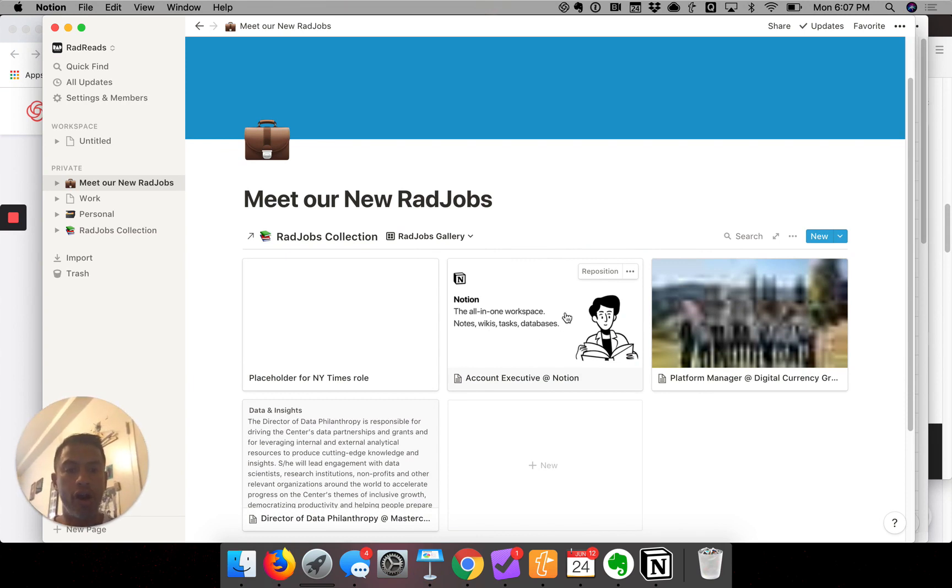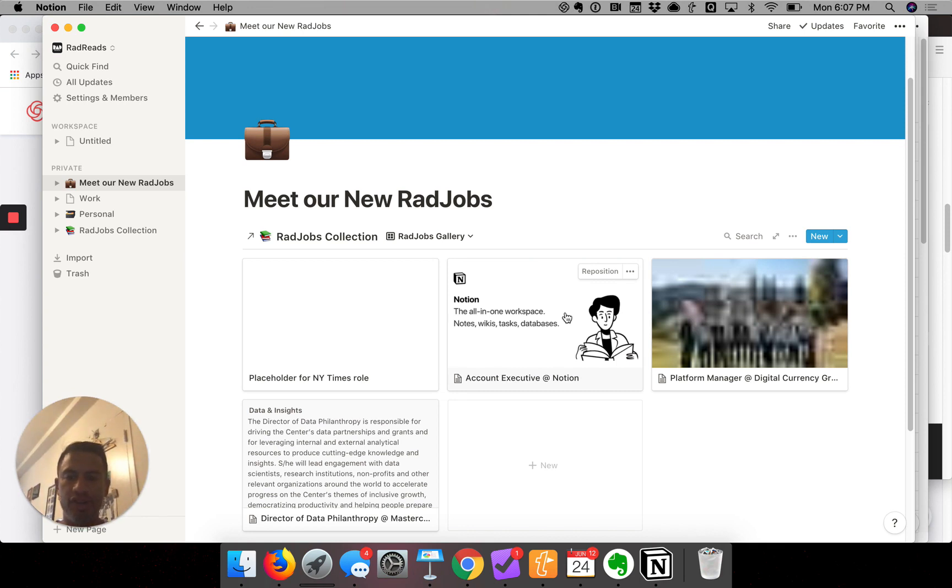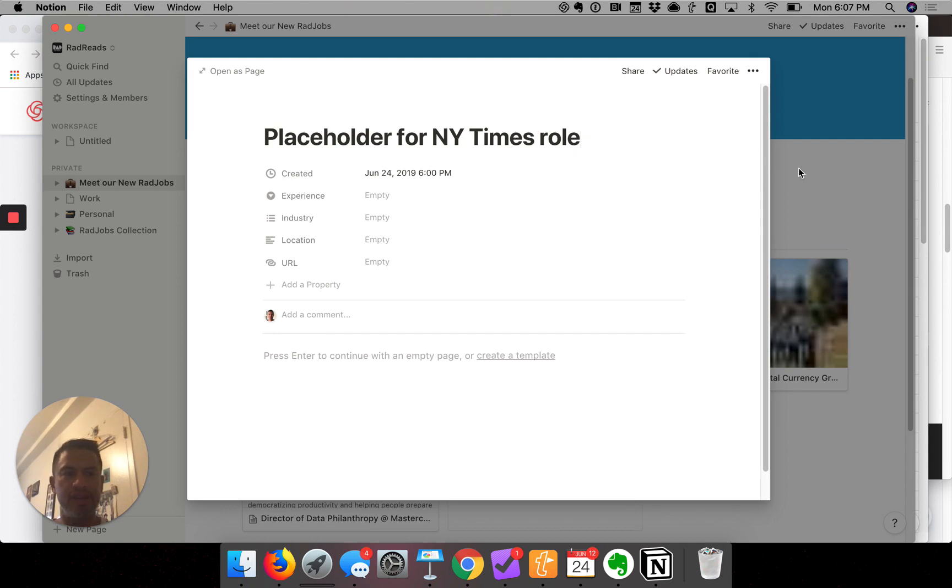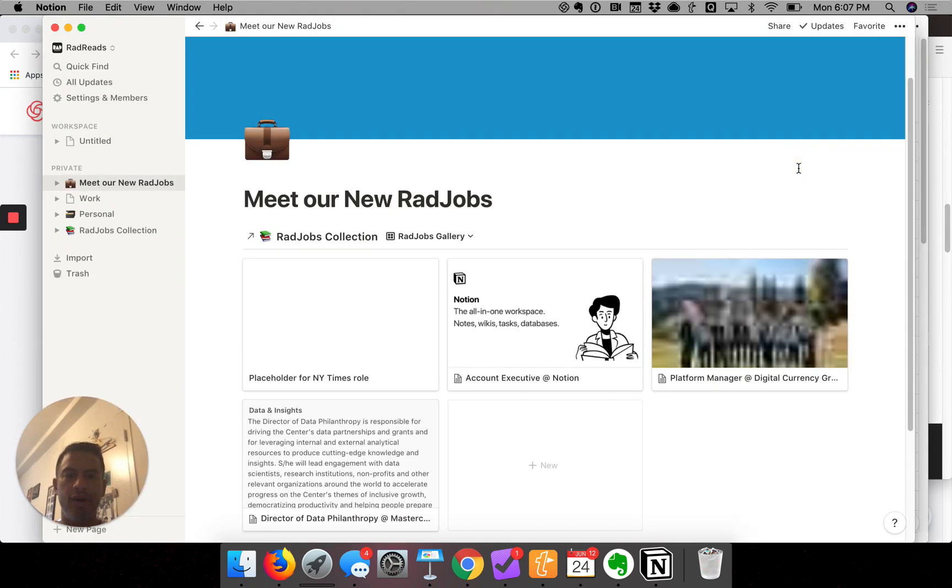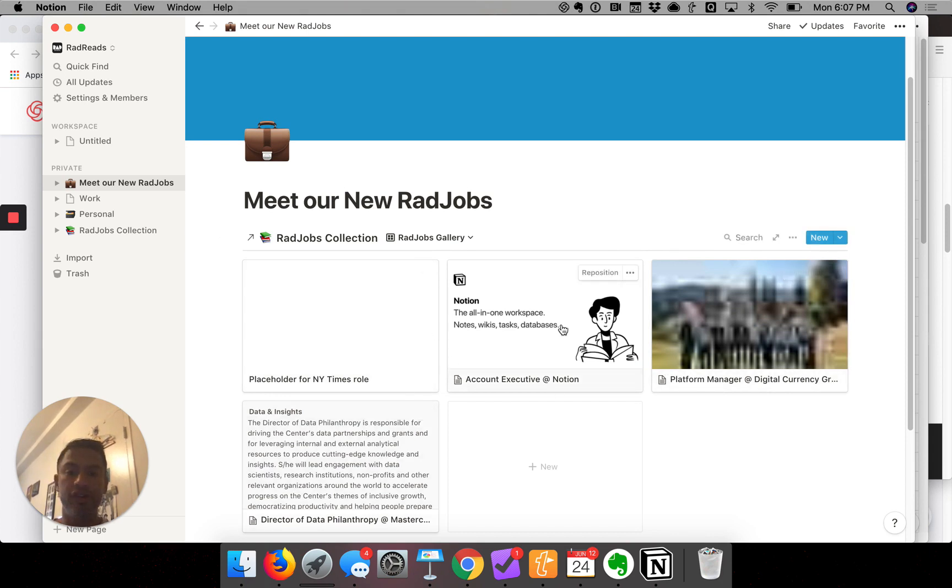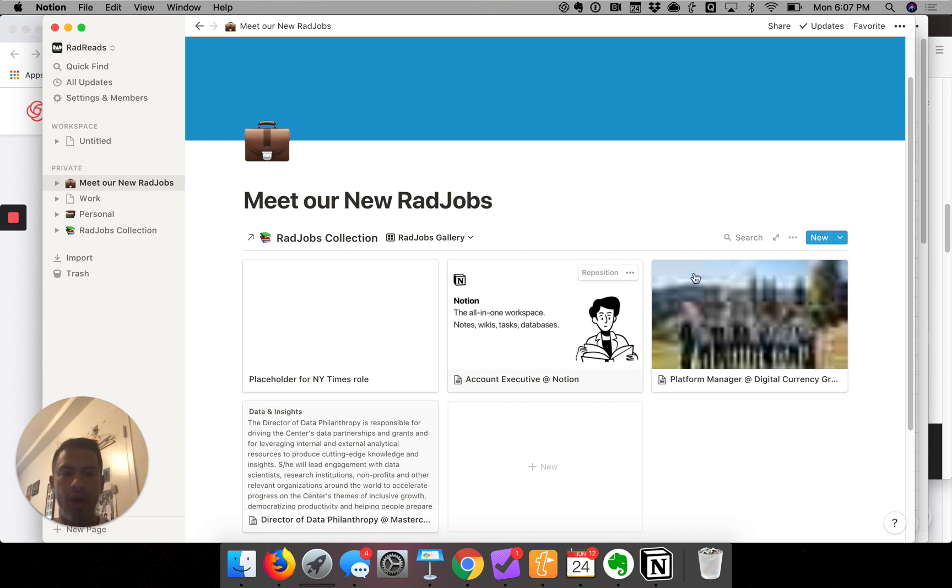Now you'll see it turned each of our sections, each of our pages, each of our records into a little card. A few things we need to do here. First, if you see this role here, I created a placeholder for a role but we don't really want that role yet because it hasn't been filled.